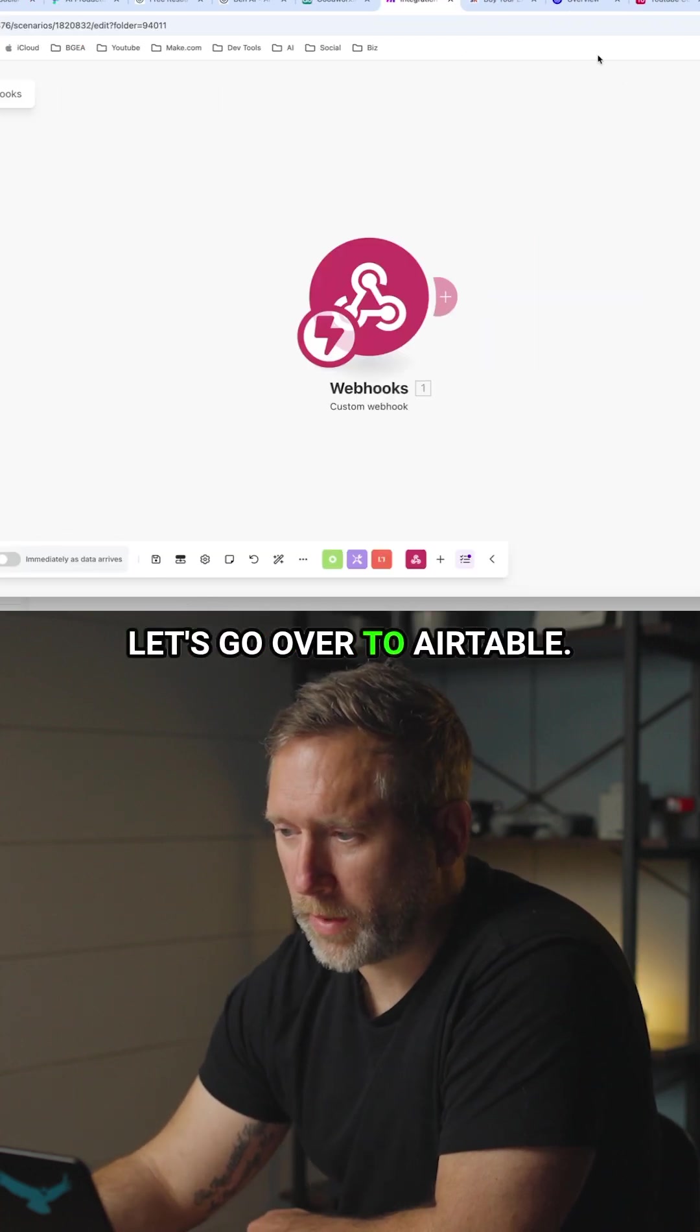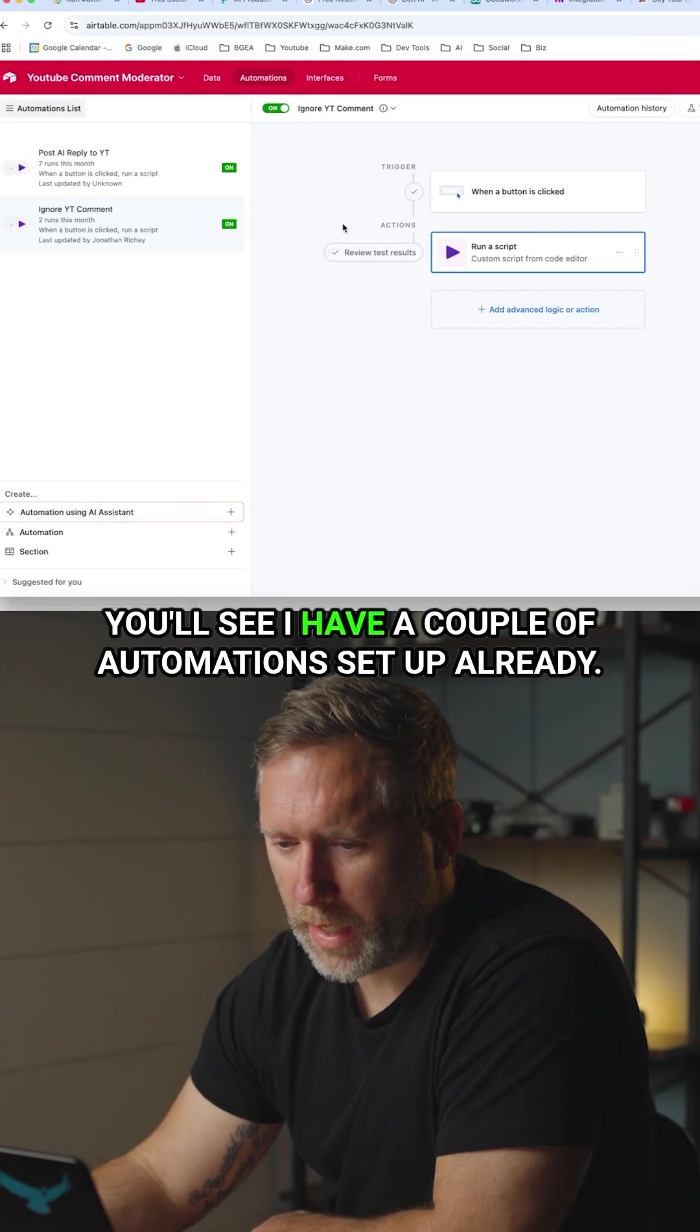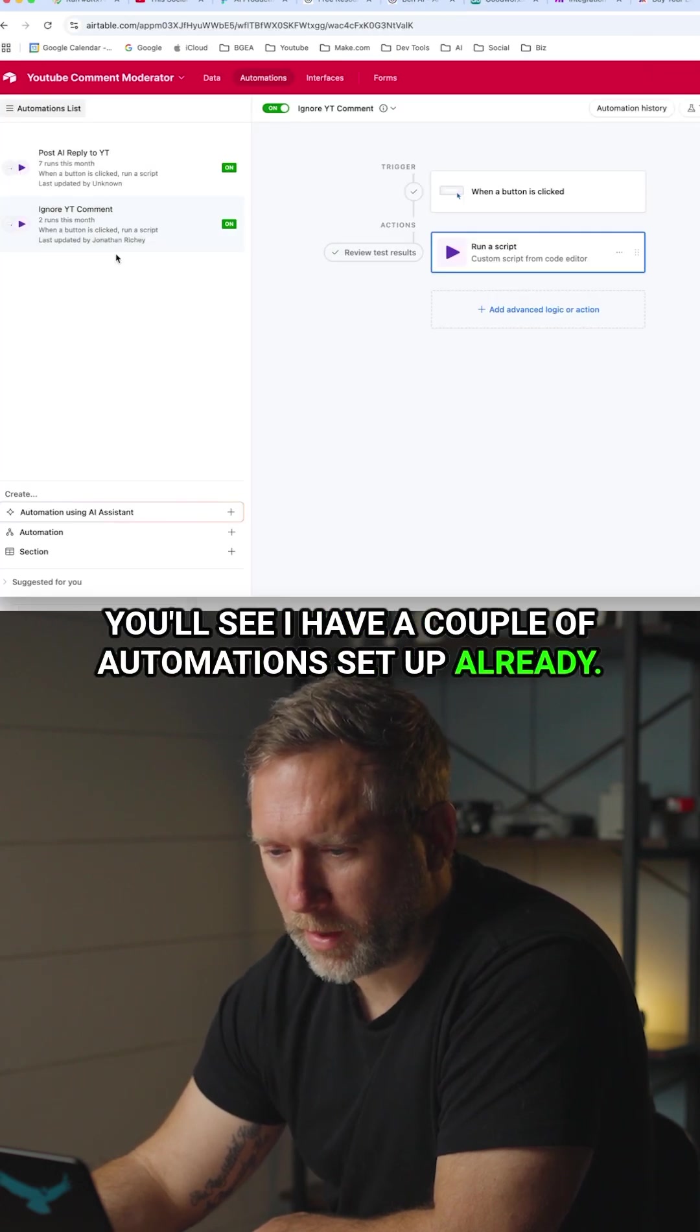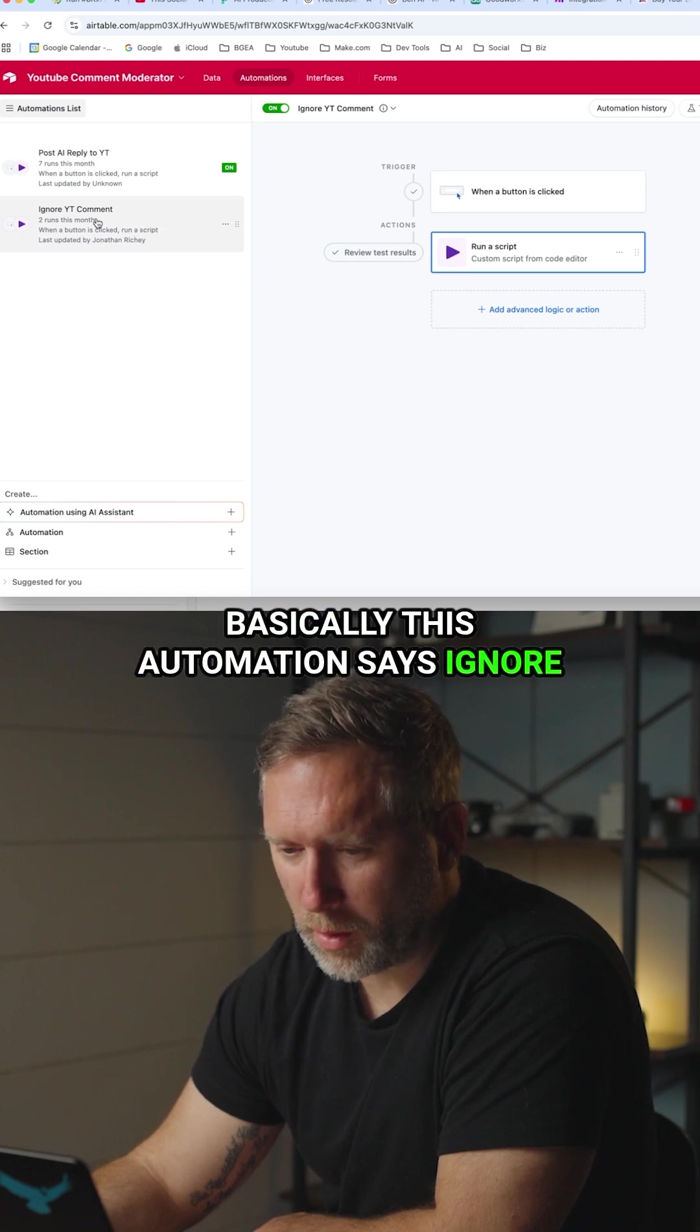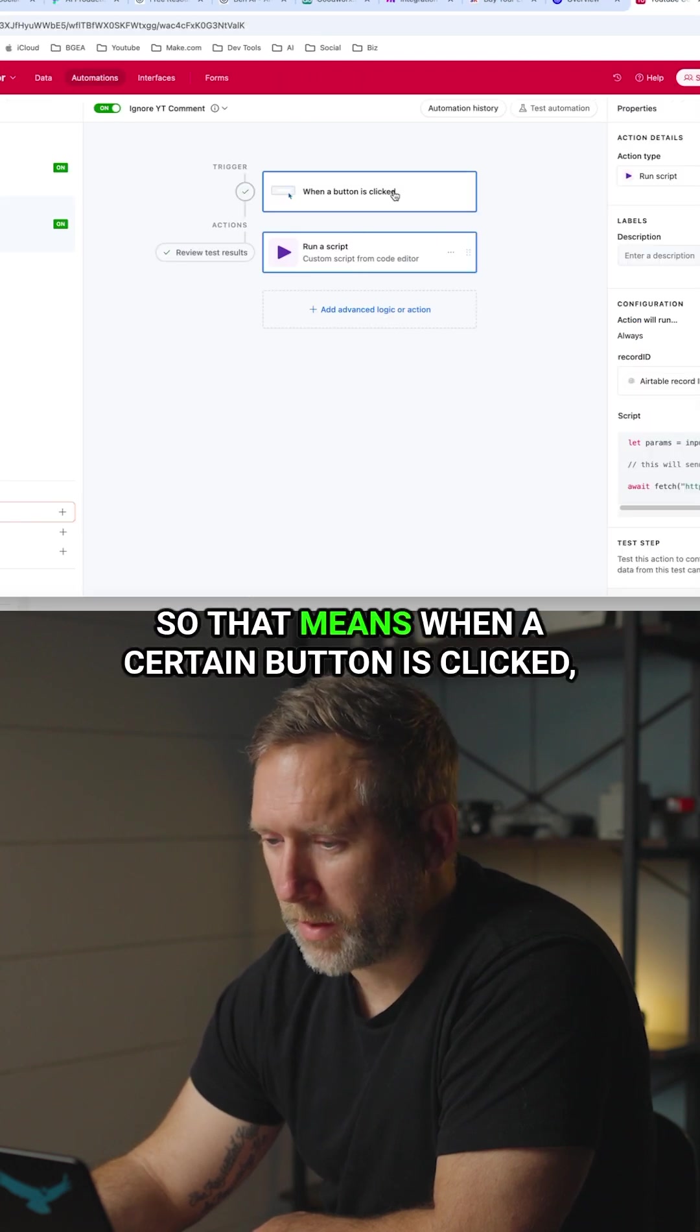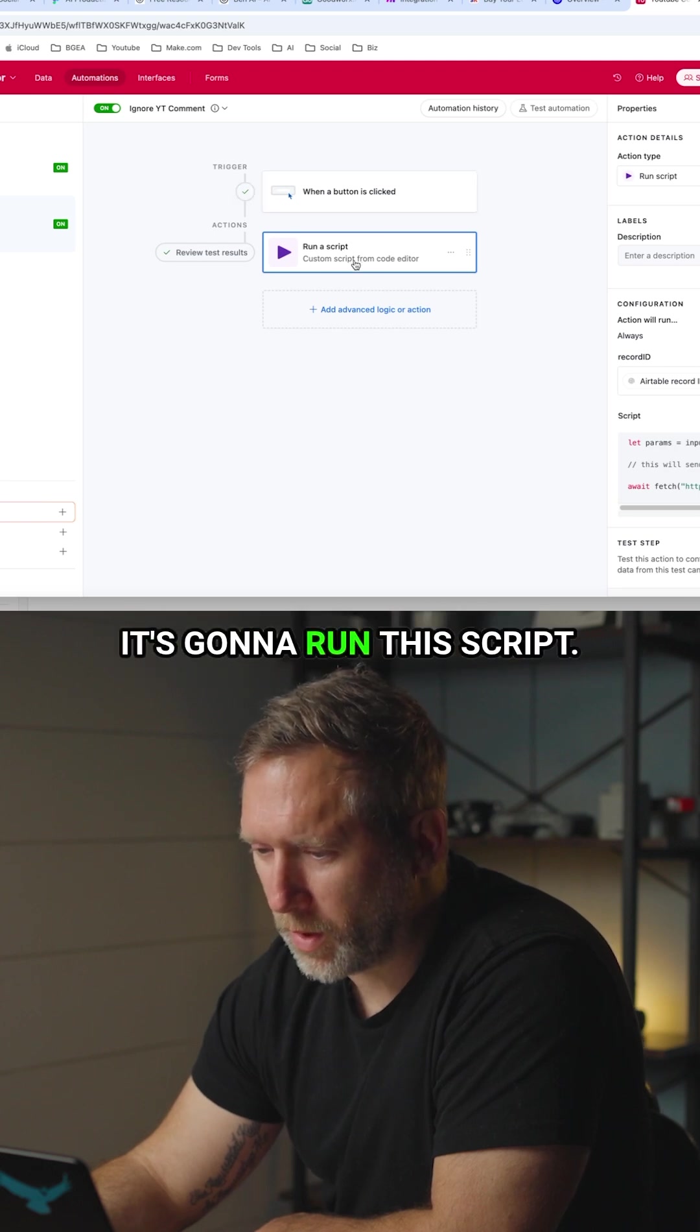Let's go over to Airtable. So I'm going to click on automations here and you'll see I have a couple of automations set up already. Basically this automation says ignore YouTube comment. So that means when a certain button is clicked it's going to run this script.